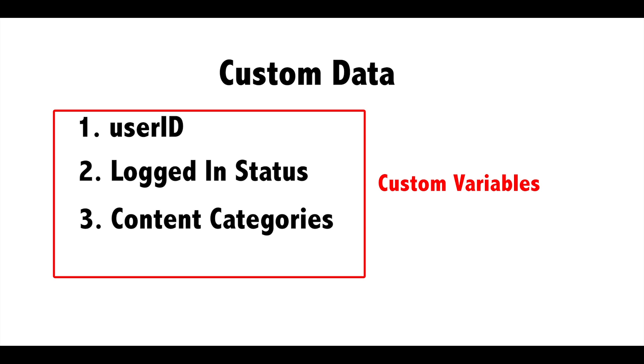With Universal Analytics, custom variables have been renamed to custom dimensions and an extra validation step has been added for better tracking.